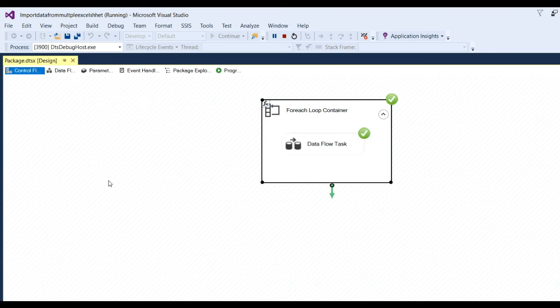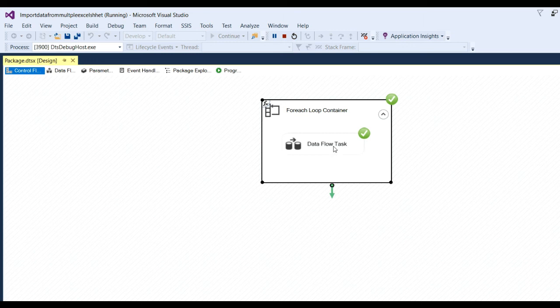Click Start. You can see the package runs successfully and data is transferred from Excel to SQL Server.